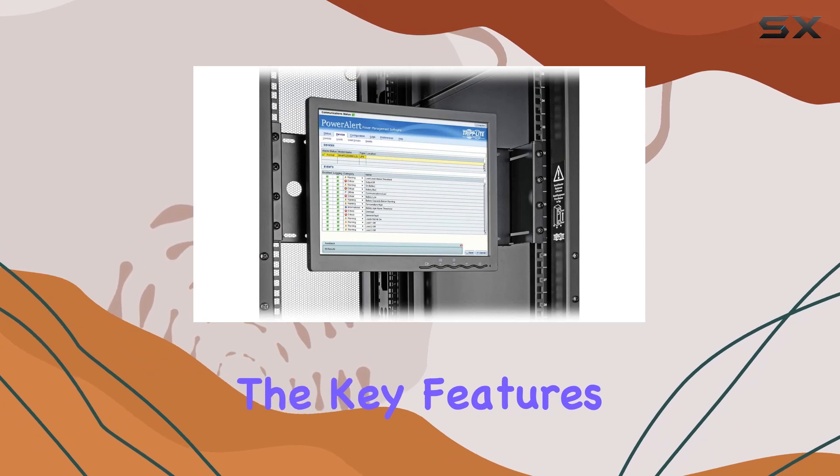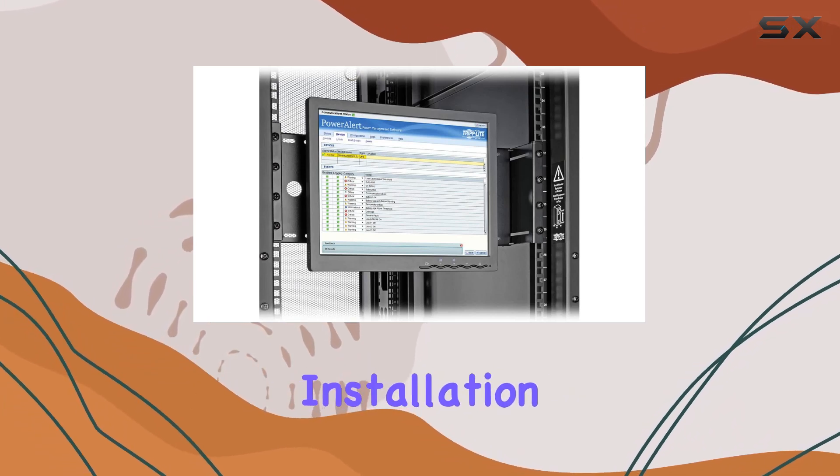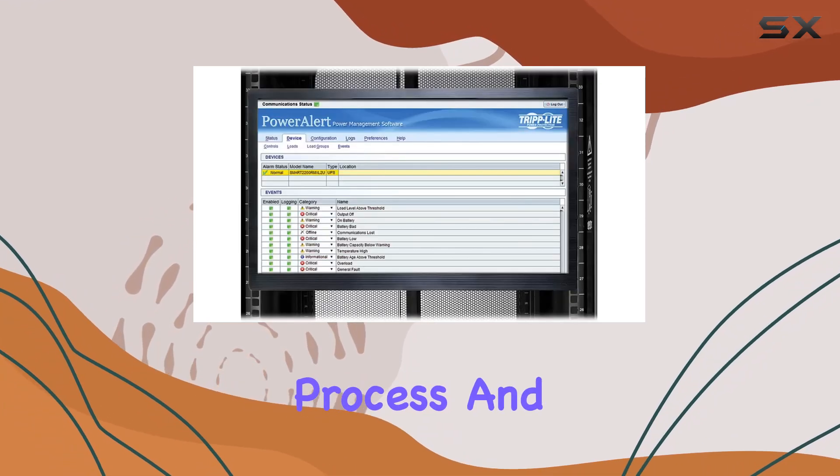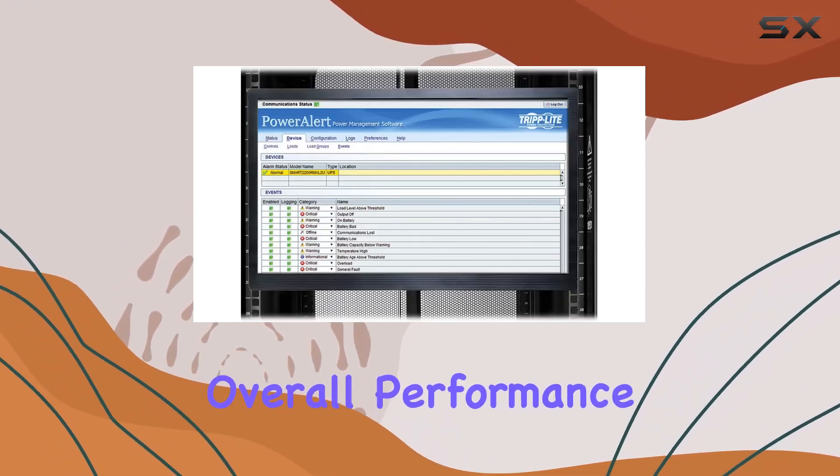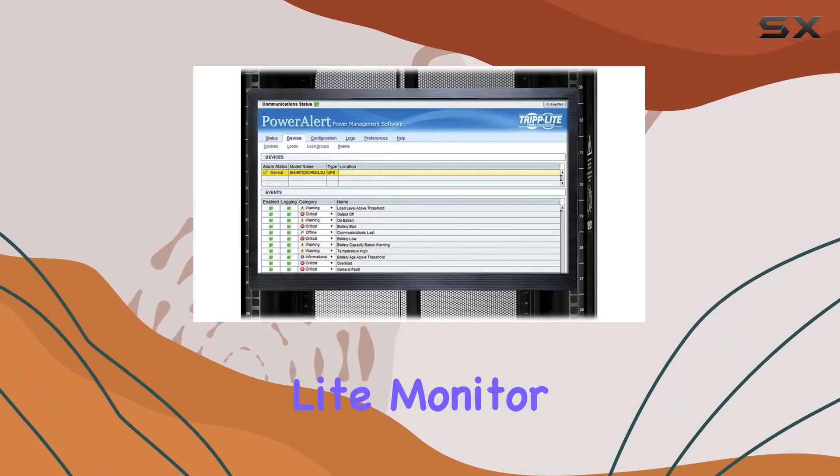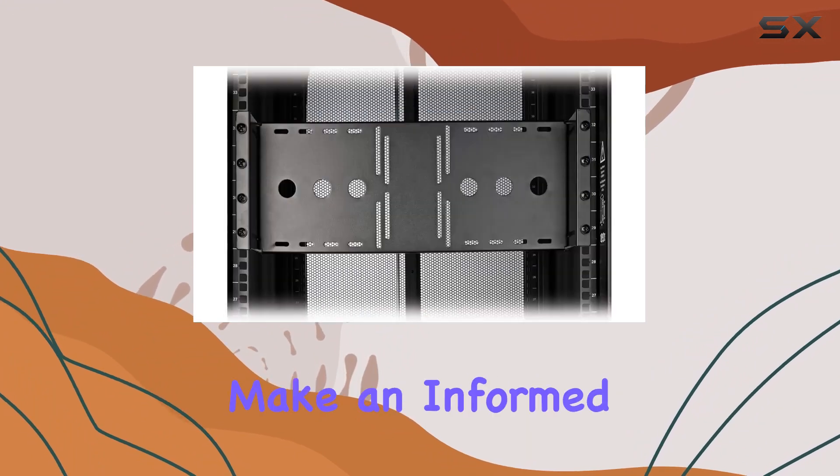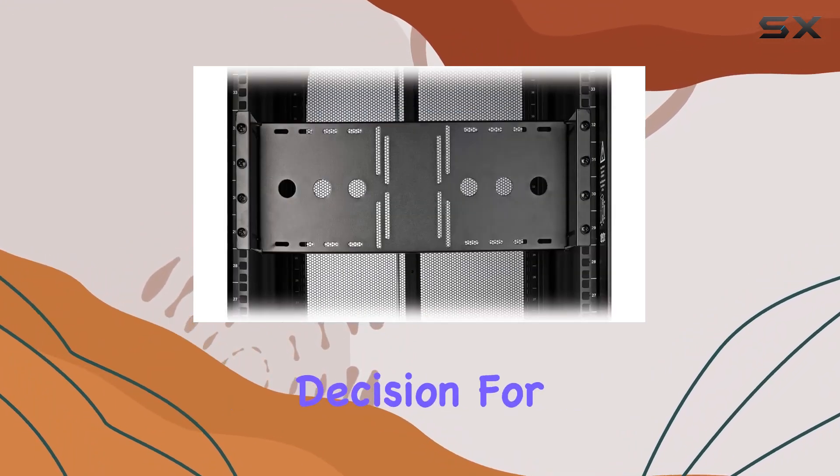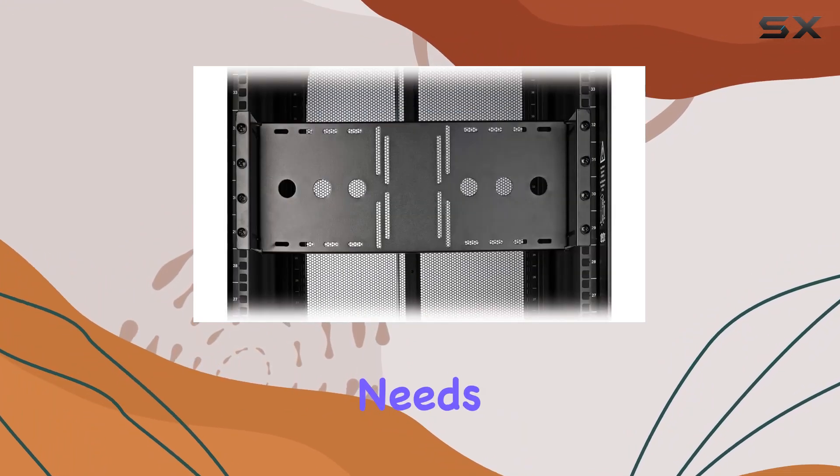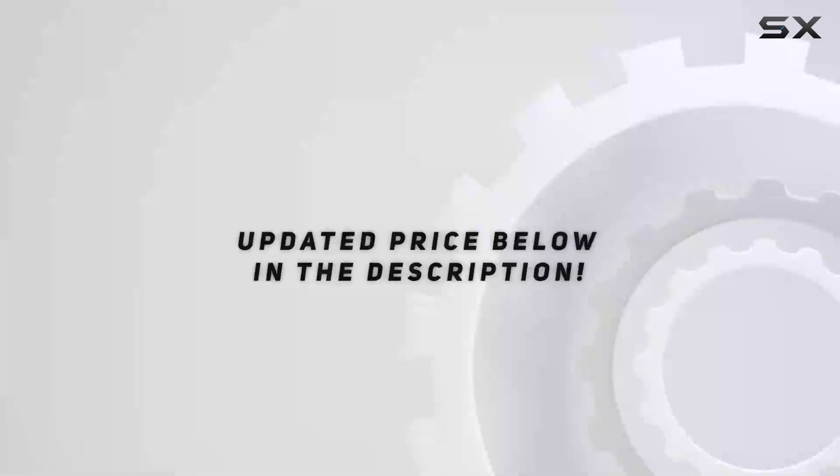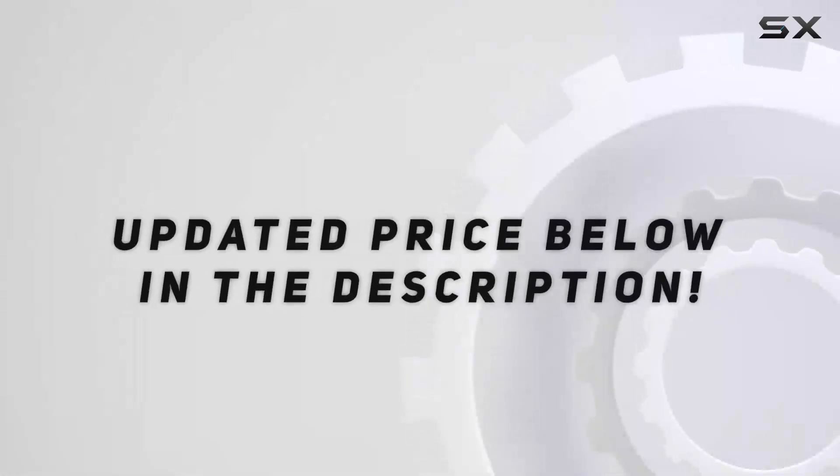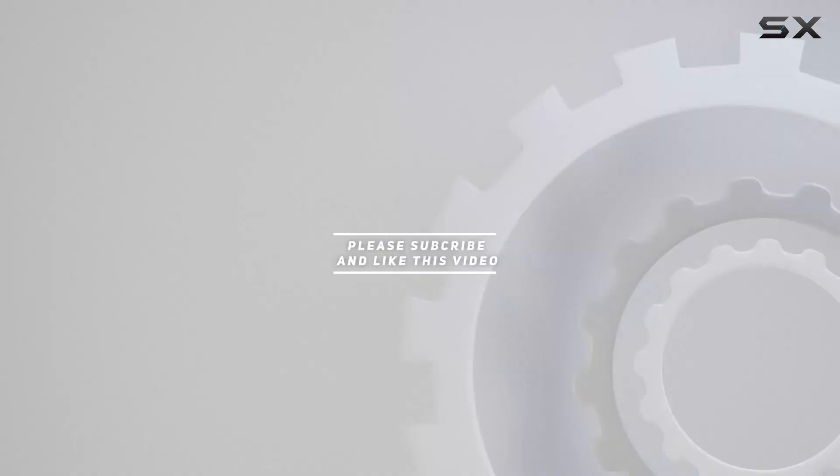Check out the video description for updated price and thank you for watching this video.